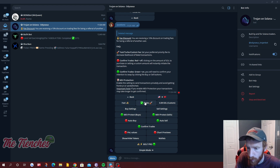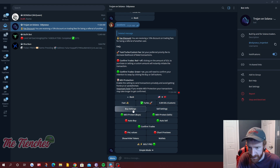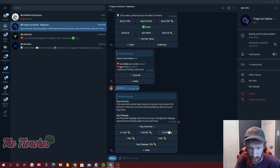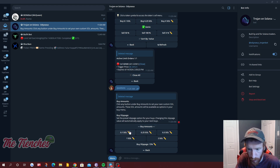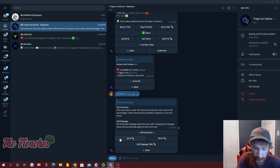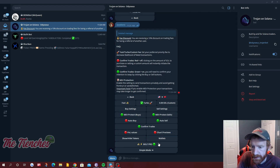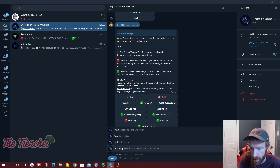To summarize settings: set fees to Turbo, MEV protect on, auto-sell on, confirm trades on, PNL values off if preferred. For buy and sell button presets — this is personal preference. Some people put 1 SOL, 5 SOL, 10 SOL, or 0.1, 0.25, 0.5 depending on what you're working with. Default slippage of 15% is totally fine for buys. For sells: 50 and 100 are good defaults, and I like to have 25% as an option as well. Sell slippage at 30% — that's high but it's fine.